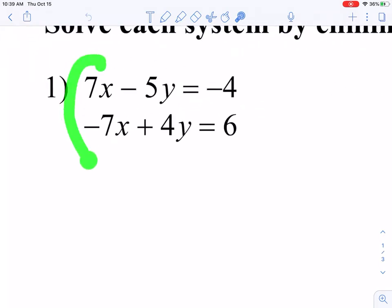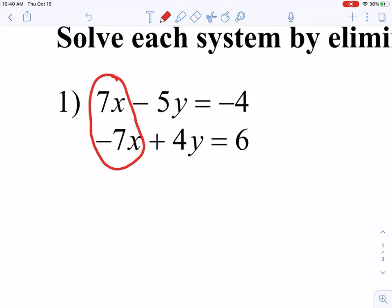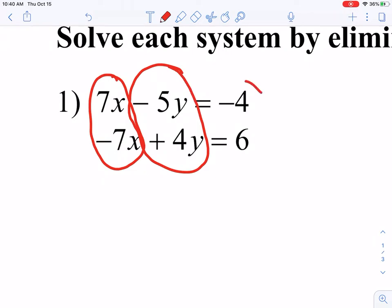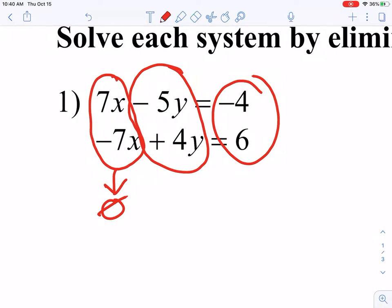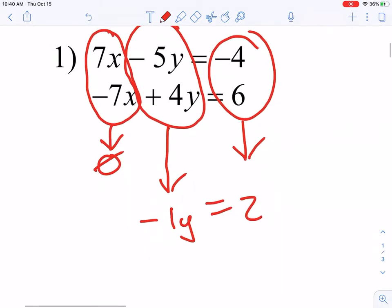Looking at number one, the first thing I notice is that I have a positive 7x and a negative 7x, and those will cancel out without changing anything. So I'm going to combine my equations vertically — combining these two terms, these two terms, and these two terms. So 7x minus 7x cancels out to make zero. Negative 5y plus 4y gives me negative 1y. And negative 4 plus 6 gives me a positive 2. So I'm left with negative 1y equals 2.